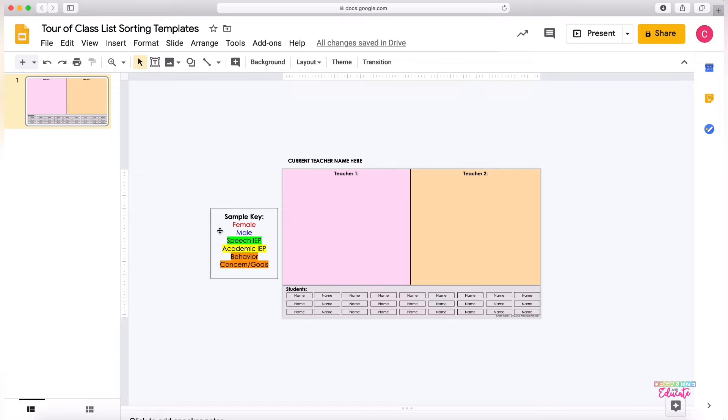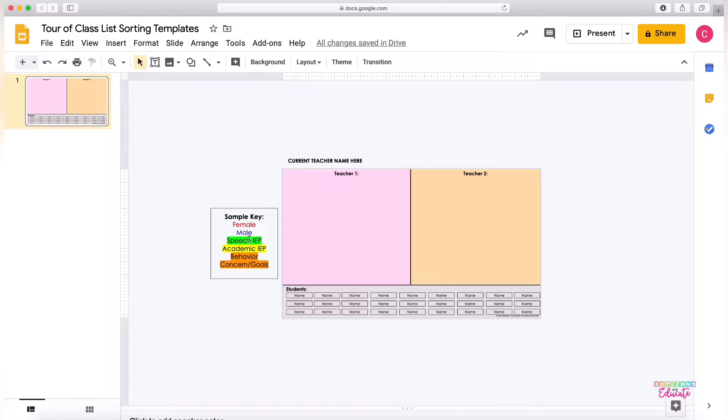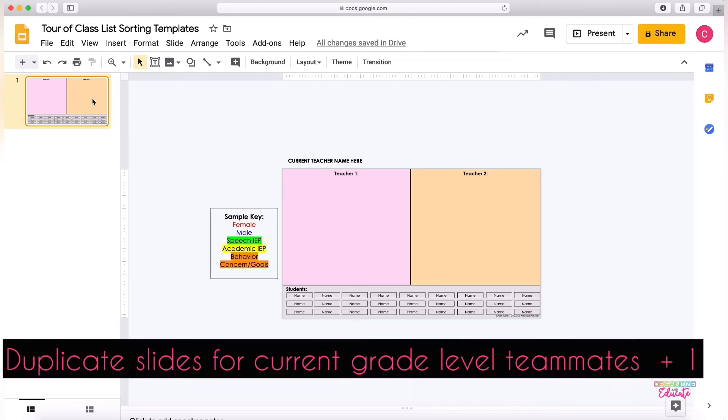And then I would suggest first deciding with your team if you would like to use a key or not. You may be used to sorting class lists on note cards and having different keys or things you might not be. I'm going to use the sample key that I've created today.